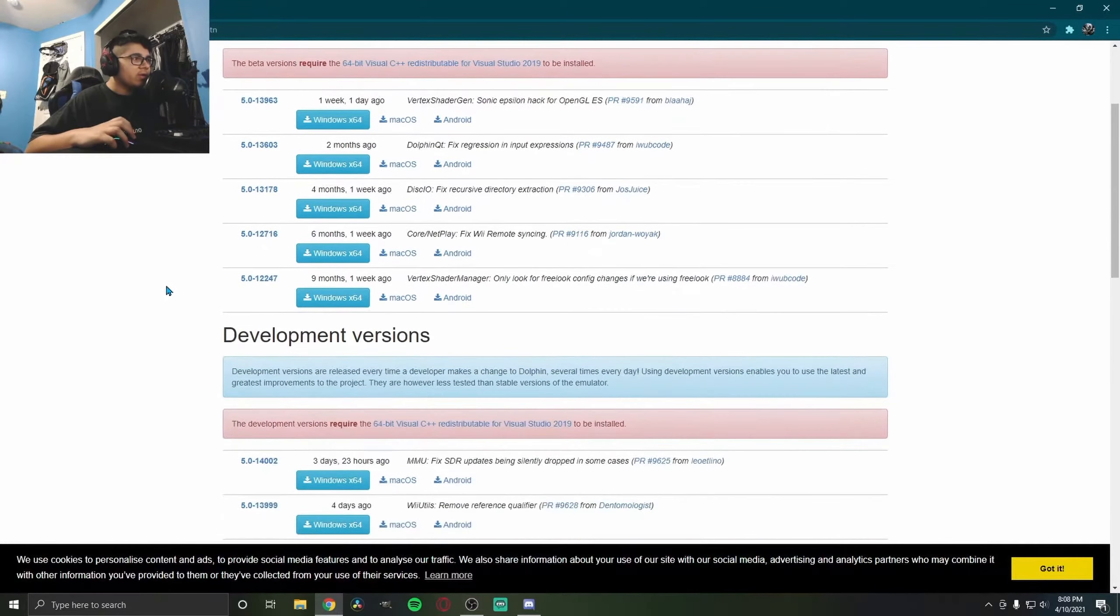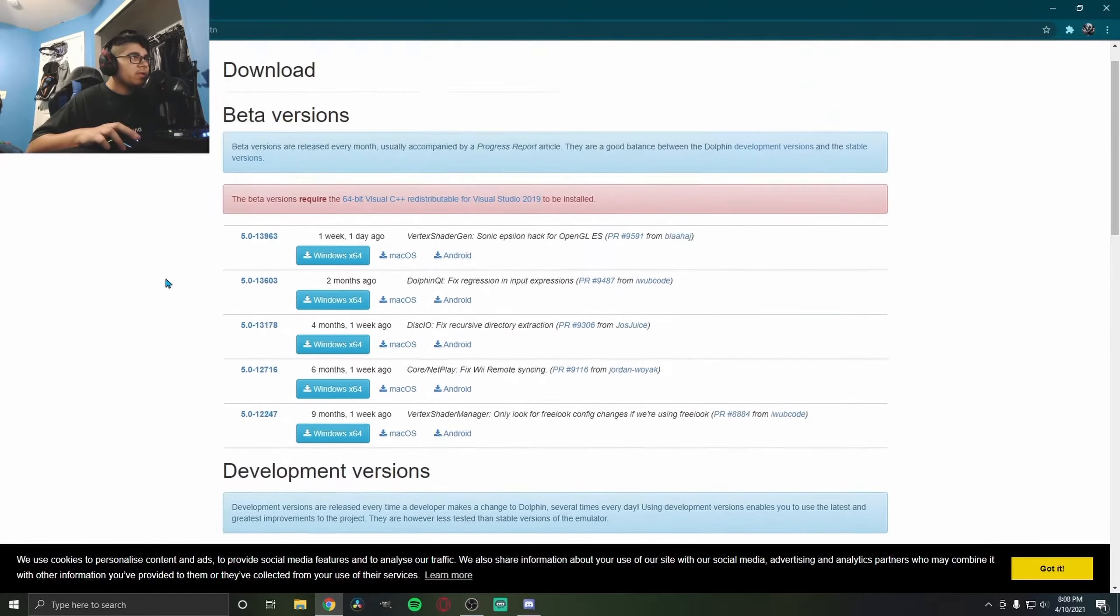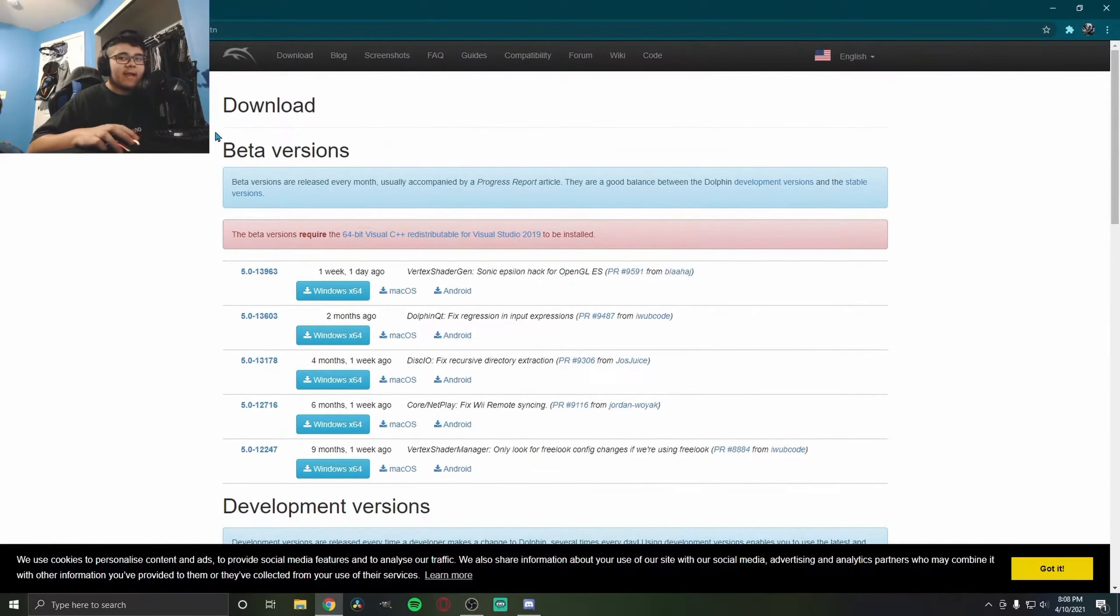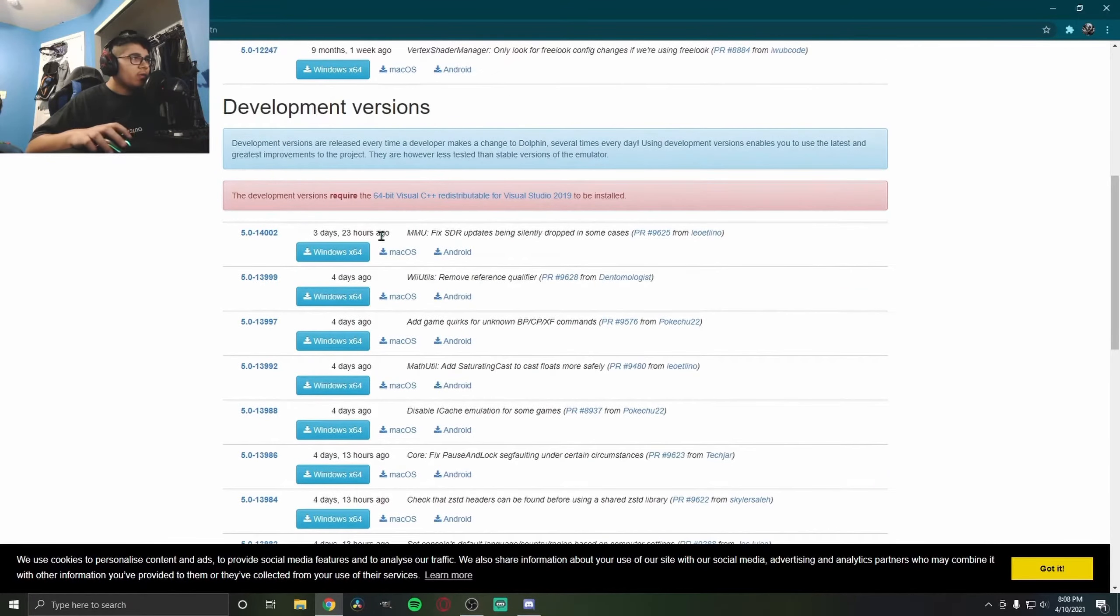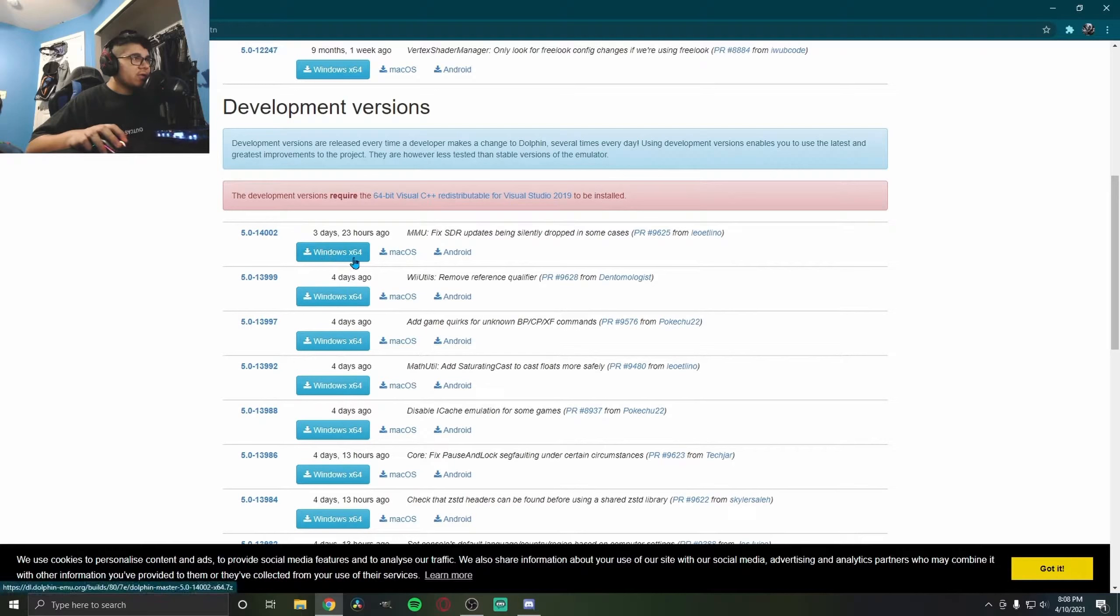Select one of the development versions. I haven't tried the beta version, but just get the development version, the most recent one. This one is 5.0 for me right now. Keep in mind you will need 64-bit Windows. You could also use Mac OS or Android, but today we'll be doing a Windows guide.